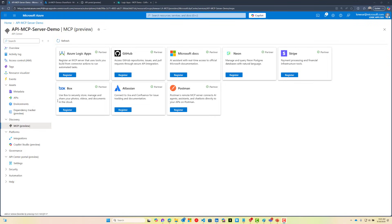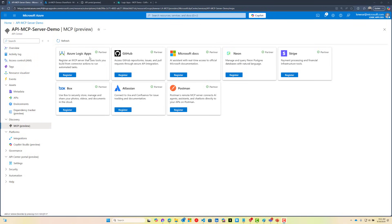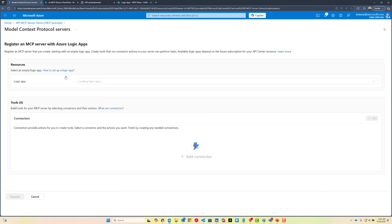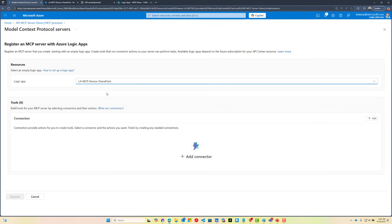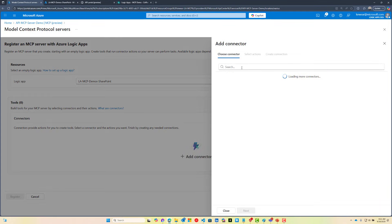We're going to start in API Center. We're going to head down to the Discovery tab and then click on MCP Preview. From there, we're going to be able to select the Register button from the Logic Apps tile. We do need to select an empty Logic Apps standard instance, so we're going to go ahead and do that.